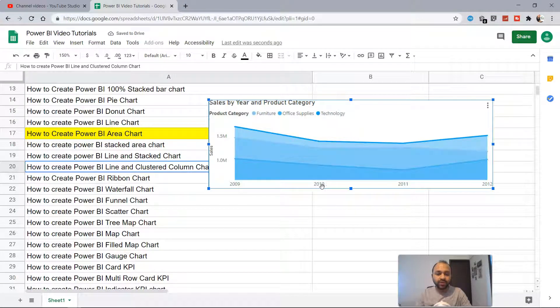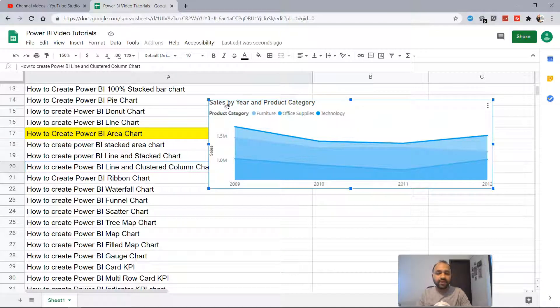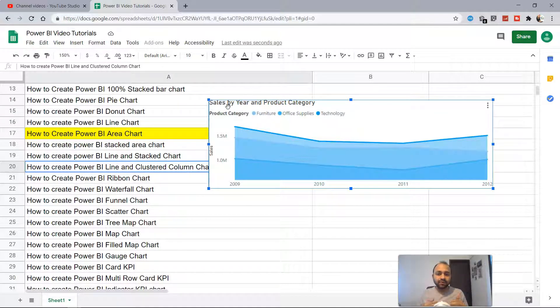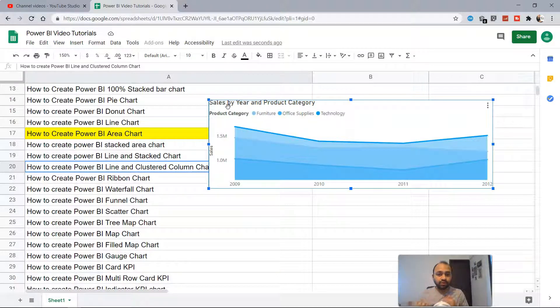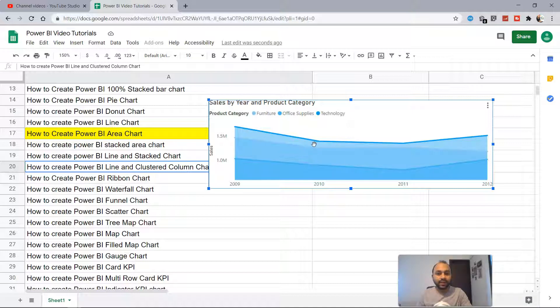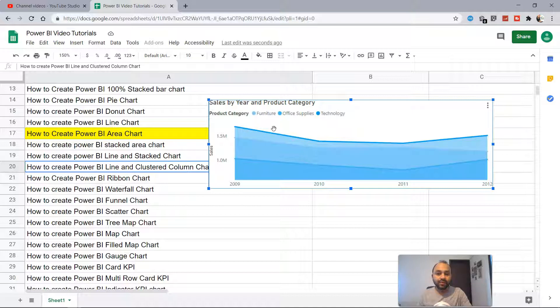In the previous video when you've seen the line chart to show the trend information, we just had one line. But here in the area chart we have multiple lines bifurcated by the product category. That's why I say it is a natural extension.